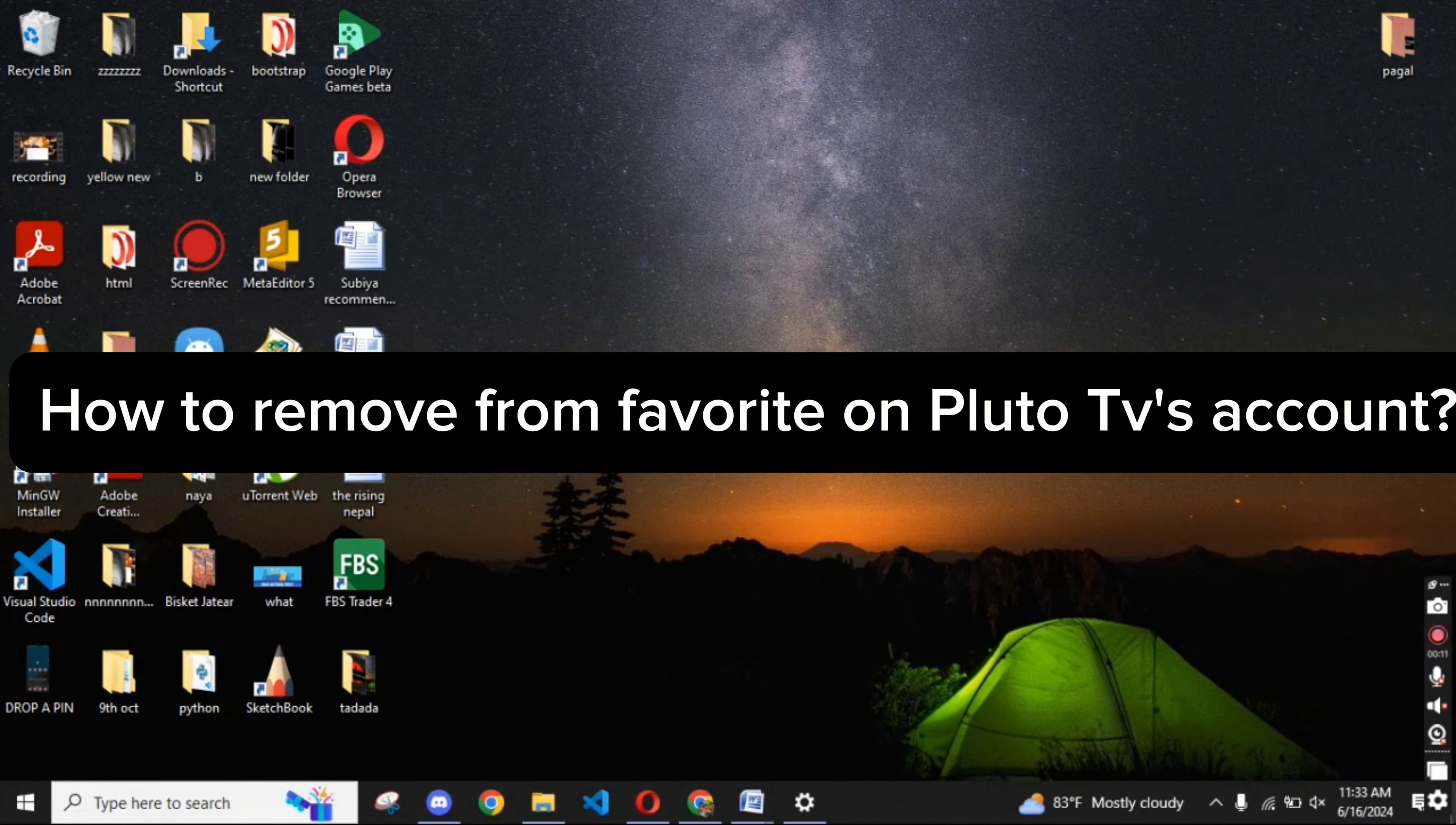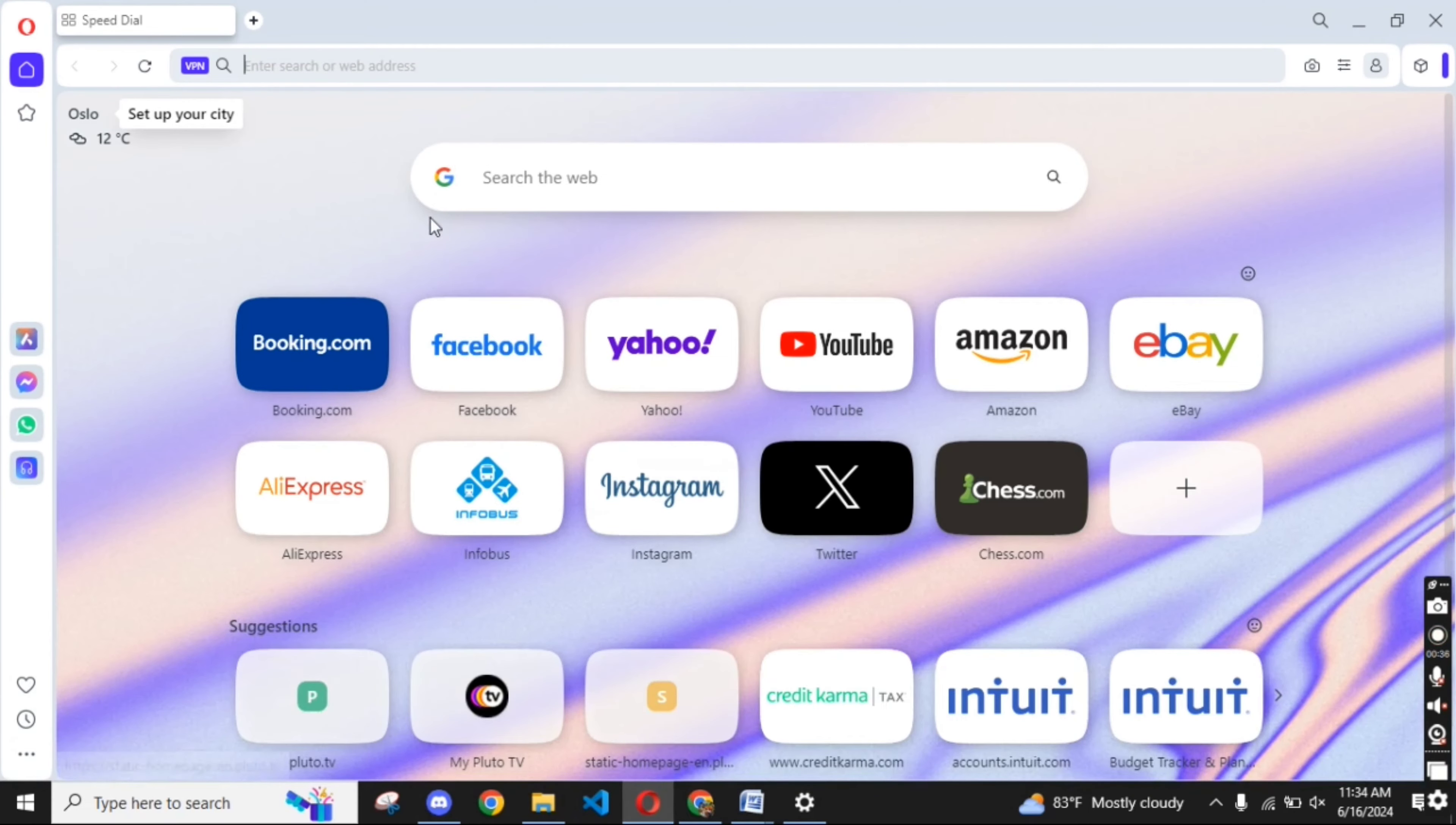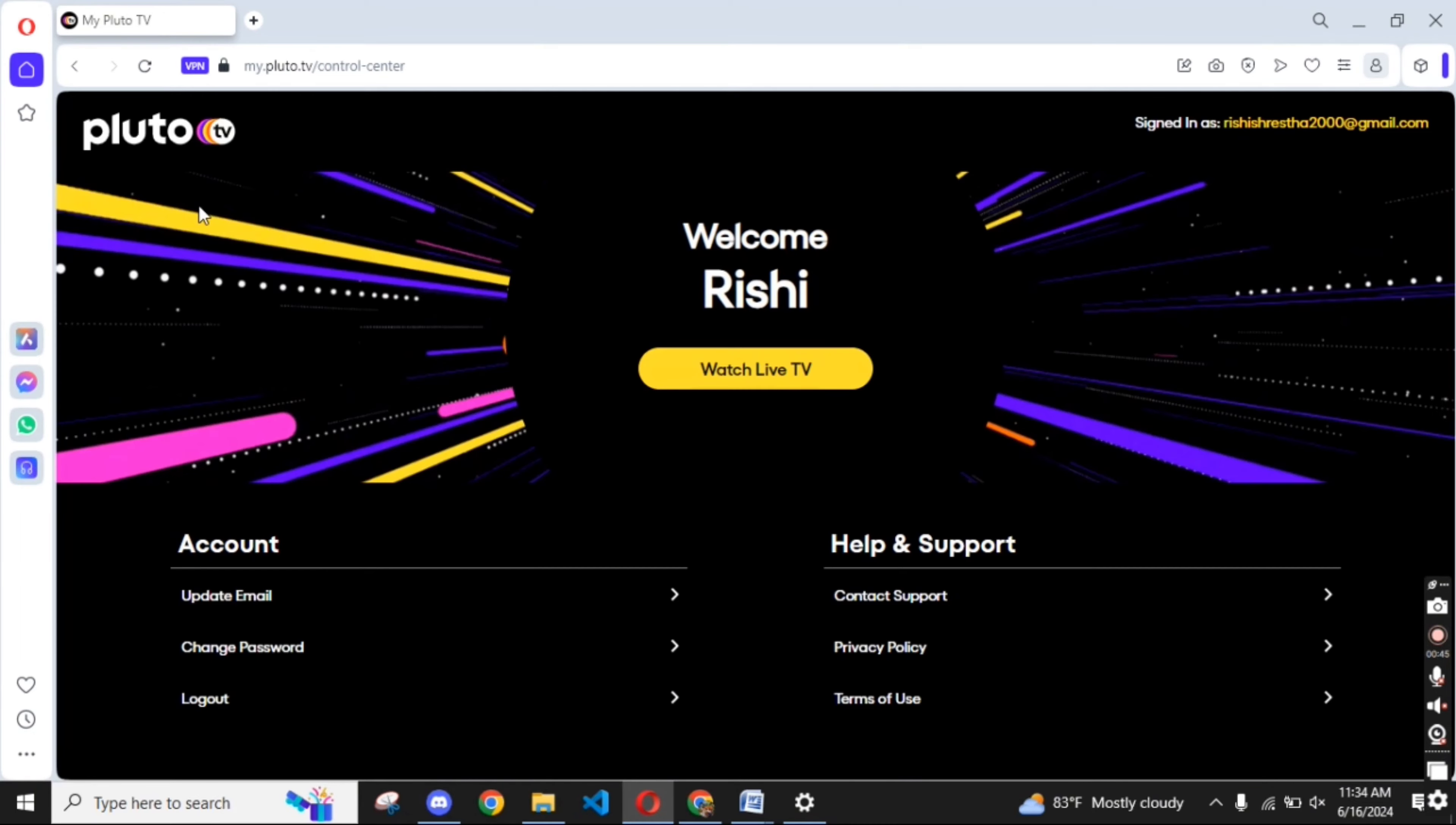To remove from favorite on Pluto TV's account, firstly, go ahead and launch any web browser of your preference. On the search box at the top, type in mine.pluto.tv and make a search. Login to your Pluto TV's account and the homepage of Pluto TV will appear on the screen.